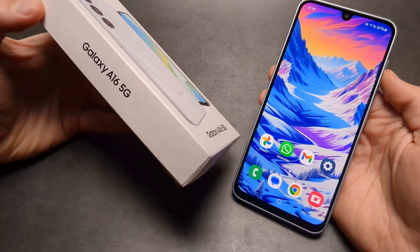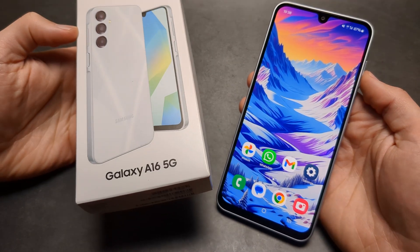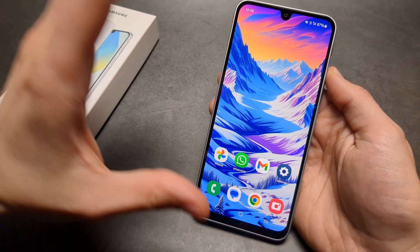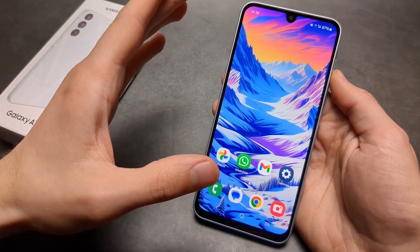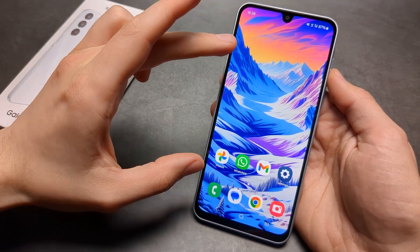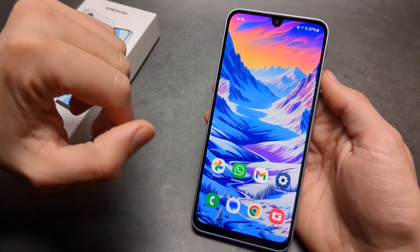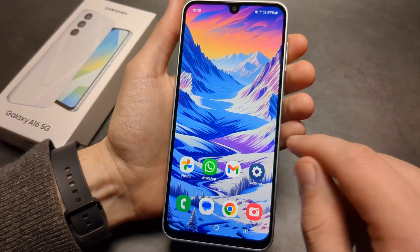Let me show you how to change the wallpapers on your Samsung Galaxy A16 5G. If you want to change your wallpaper, all you have to do is simply press and hold on any blank space on your screen.